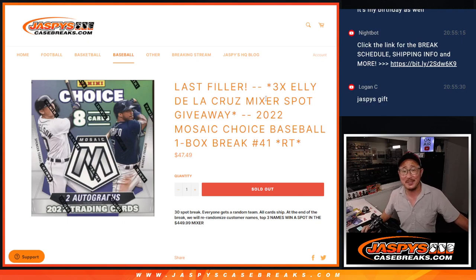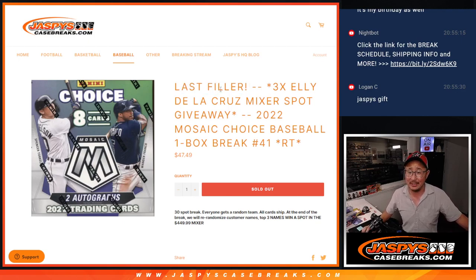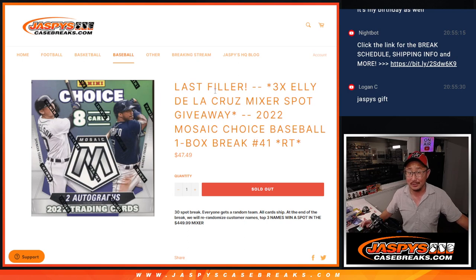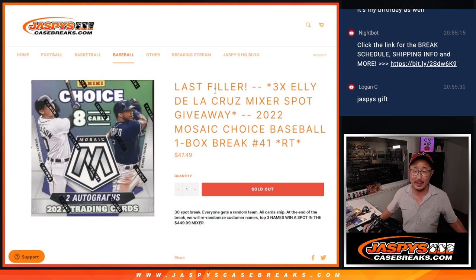Hi everyone, Joe for JazzBeatsCaseBreaks.com with our last filler to unlock the L.A. Della Cruz Mixer coming up in the next video if you're looking for that.